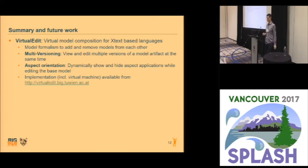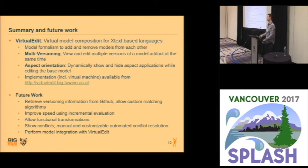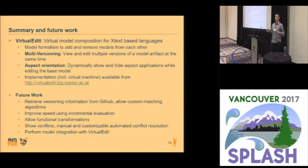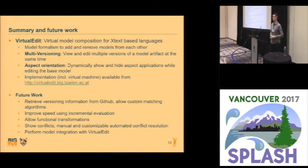The work is not done here. First, we currently need a file where we store which versions we want to compare, and it would be nicer to just extract this information from Git repositories because it's there. We want to improve the speed using incremental evaluation. We currently only support imperative transformations but want to allow functional transformations. We want to show conflicts so that users can resolve them with some user interface, and we want to perform model integration. That's all for my talk — thank you for your attention, and if you have any questions, you can ask me now or later this week.